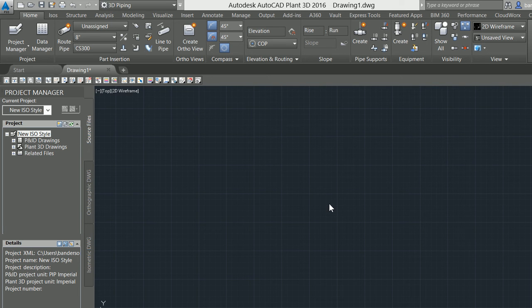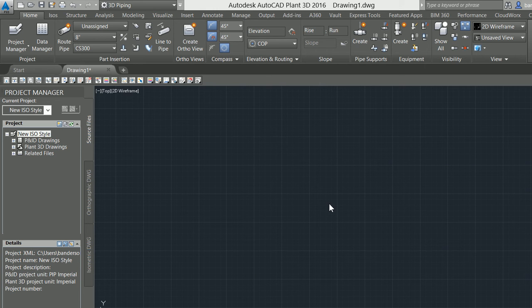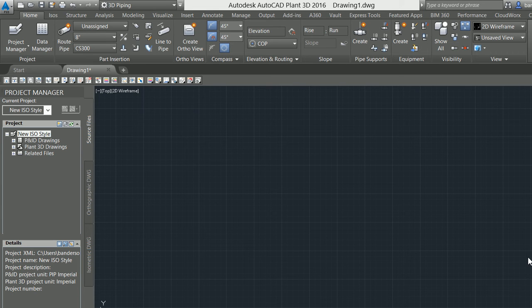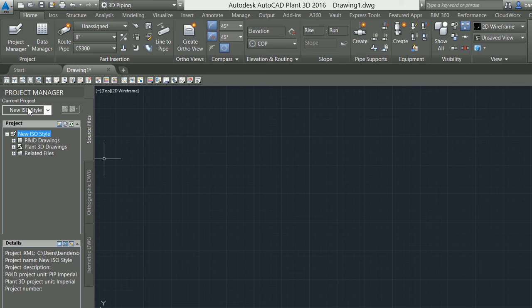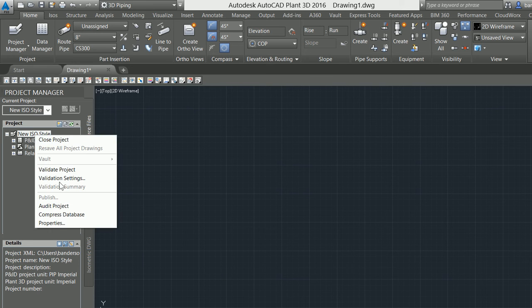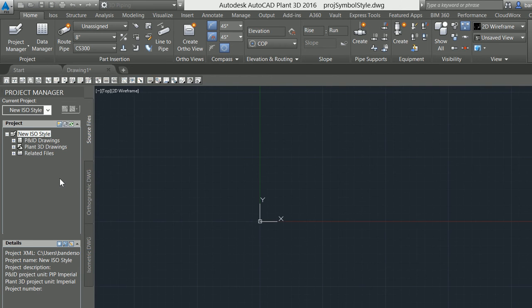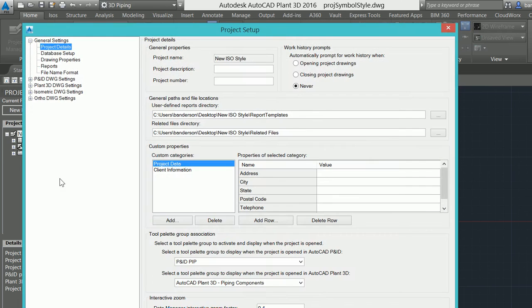In this video we're going to be talking about creating new isometric styles within AutoCAD Plant 3D 2016. As you can see, I've got a Plant 3D project already opened. If I go into my project setup, the project setup is where all of our controls, modifications, and customizations for our project is going to take place.